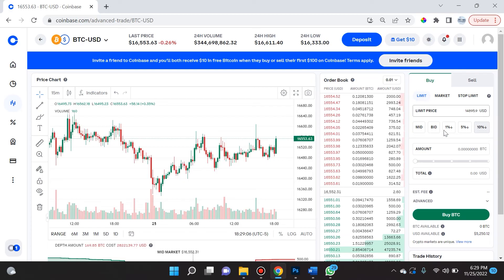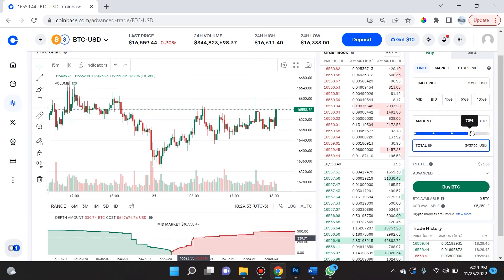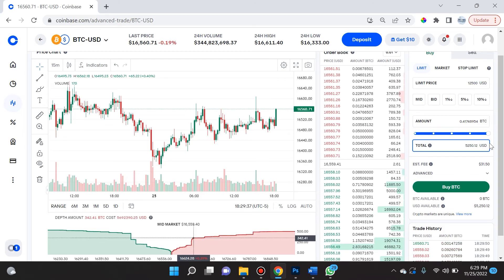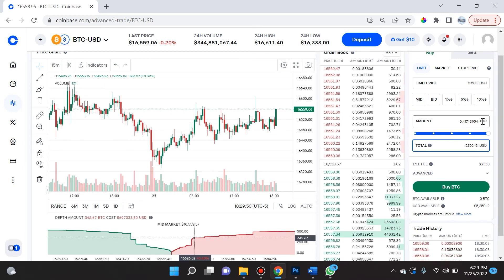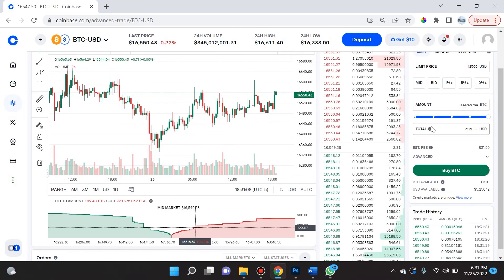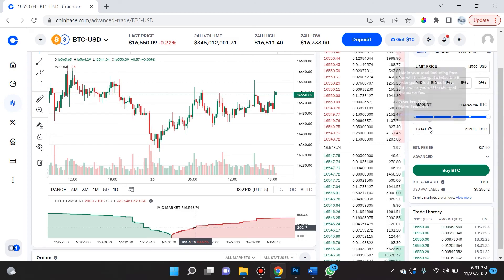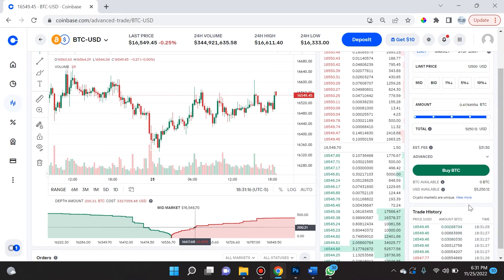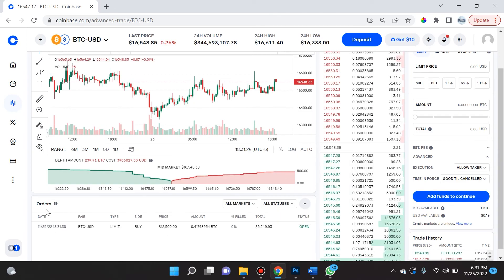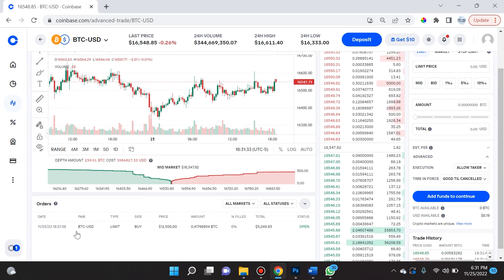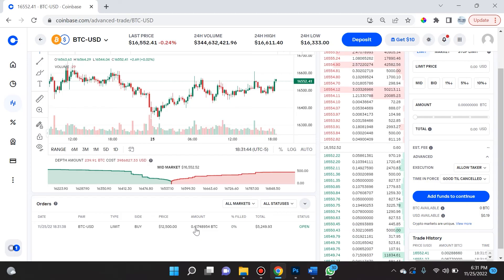Let's go ahead and place a buy order — limit price $12,500. I'm going to set my amount to the maximum I'm allowed to buy, which is $5,250 USD worth — that's 0.417 of a bitcoin. Over here I can see the fees, and you can hover over the info icons for helpful details. I'm going to select the Advanced settings, choose Good Till Cancelled, and go ahead and buy this BTC. As you can see right here, my order now appears below — it is a limit order to buy bitcoin if the price hits $12,500 or lower.